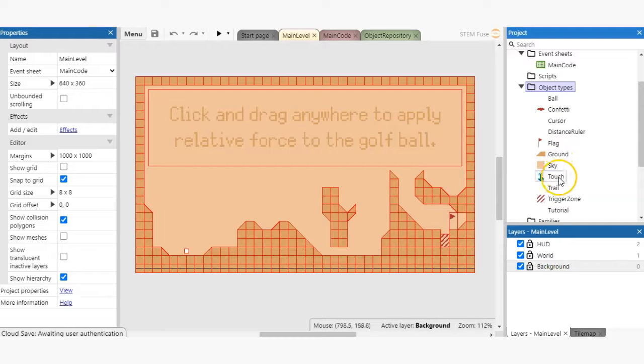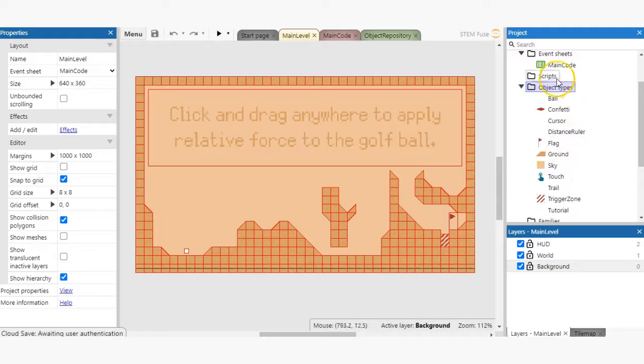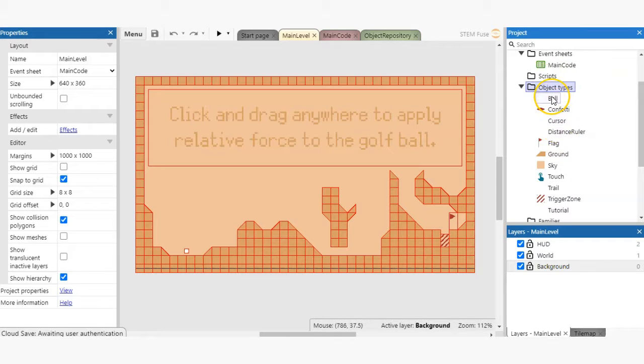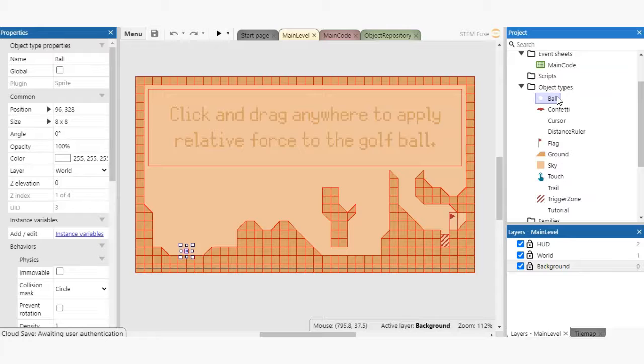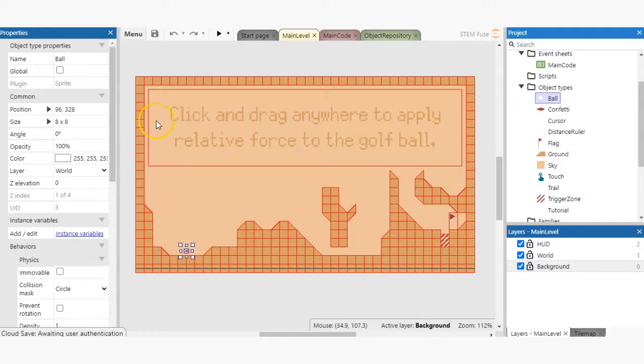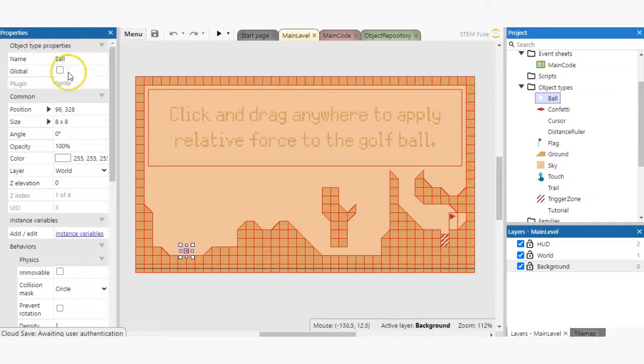These ultimately make up everything you see and don't see in our game. Let's take a look at one of these objects. Go ahead and select the ball object. When we select an object, we can view its individual properties in the properties bar. Under the object type properties section, we can see that this object is a sprite type.